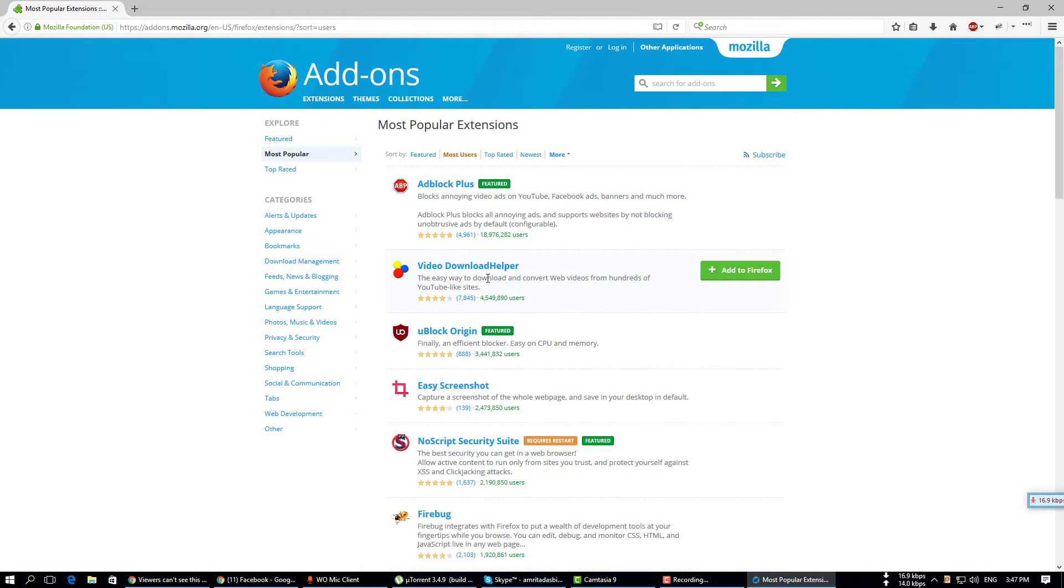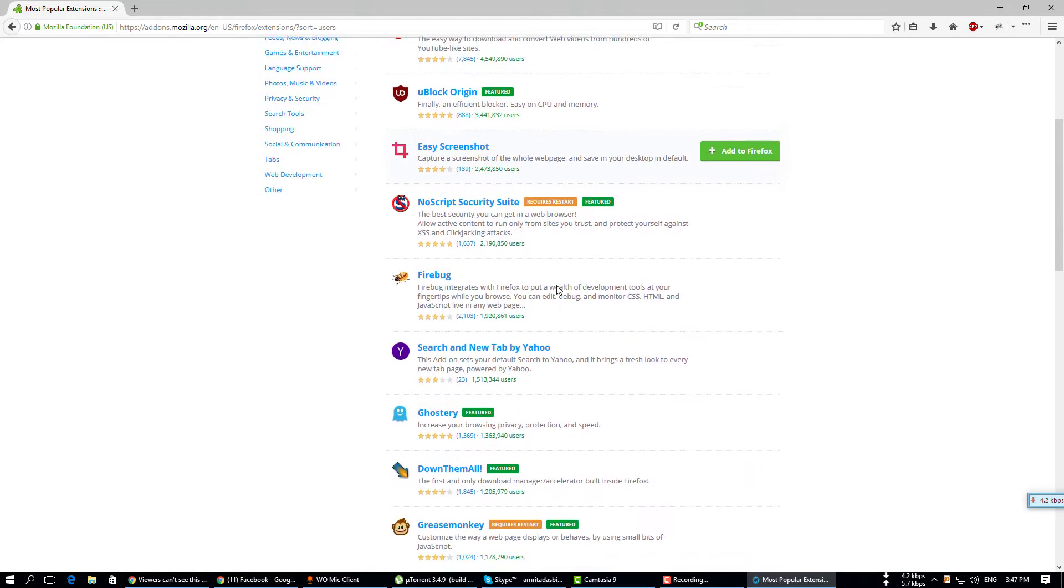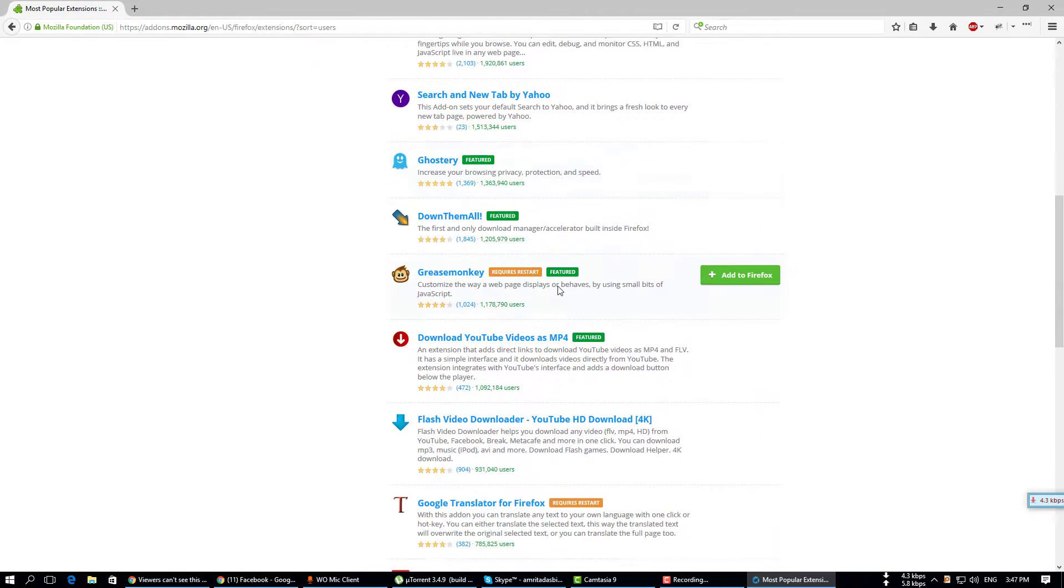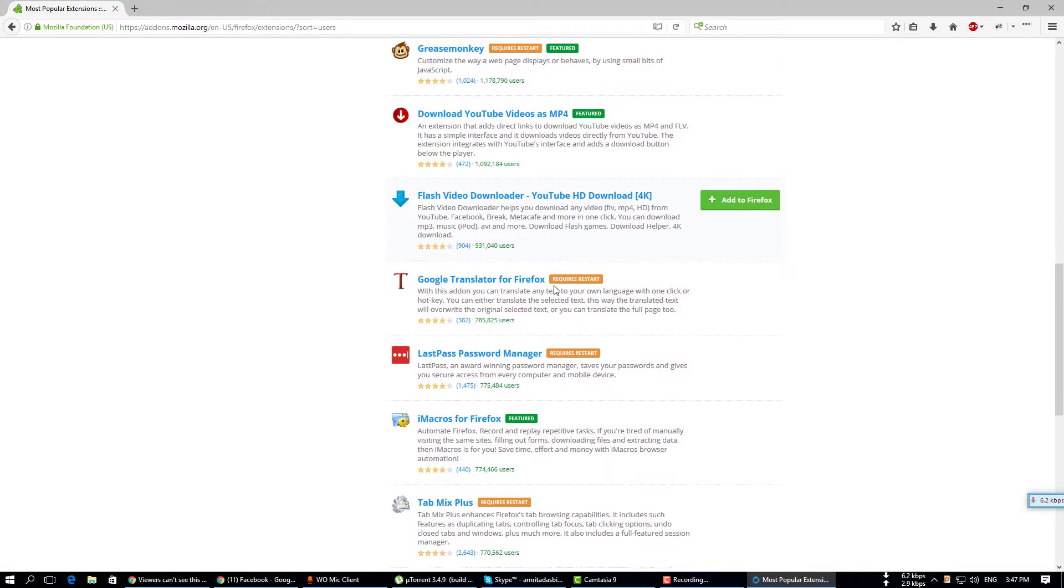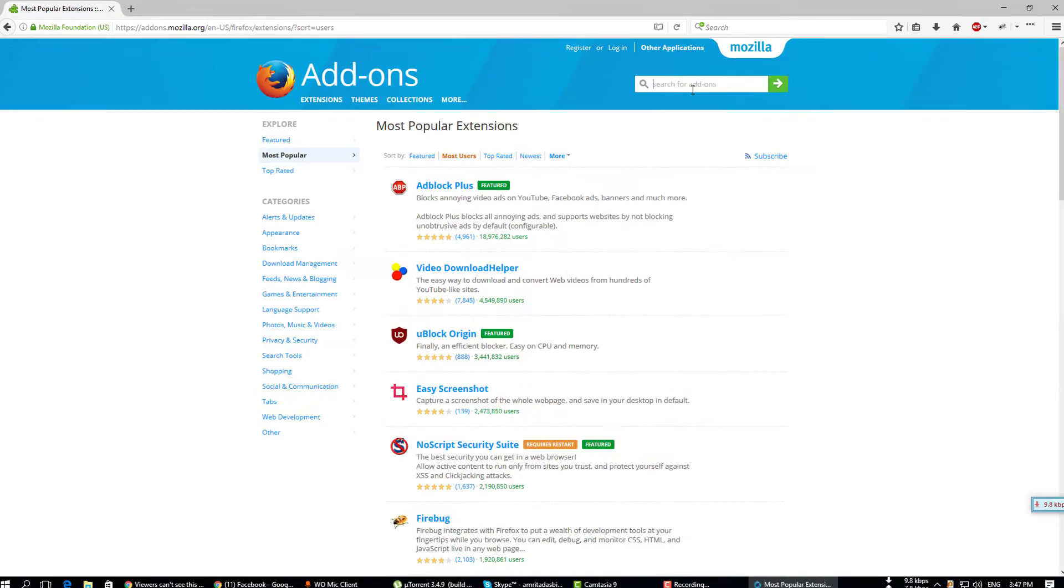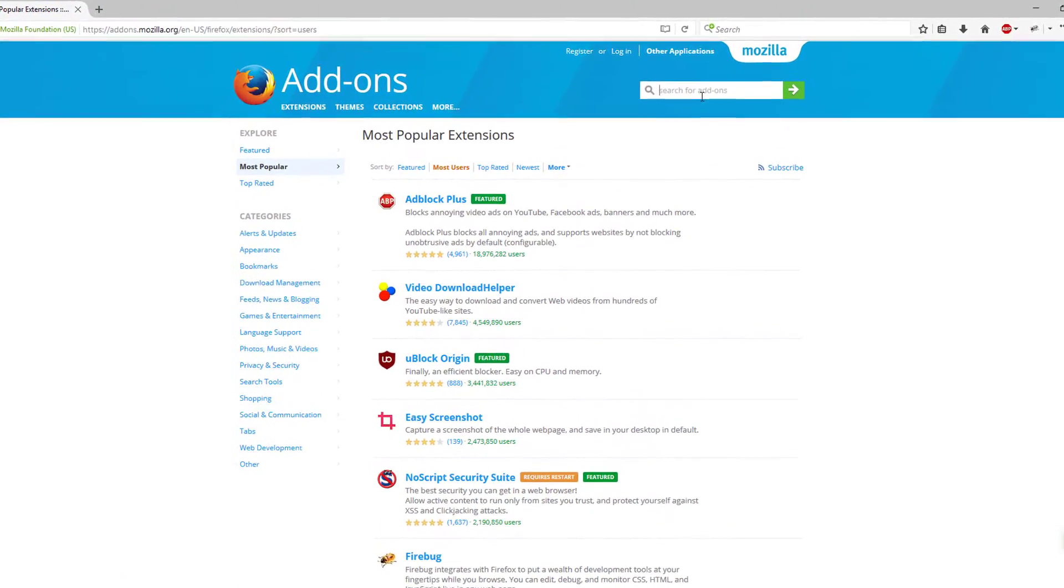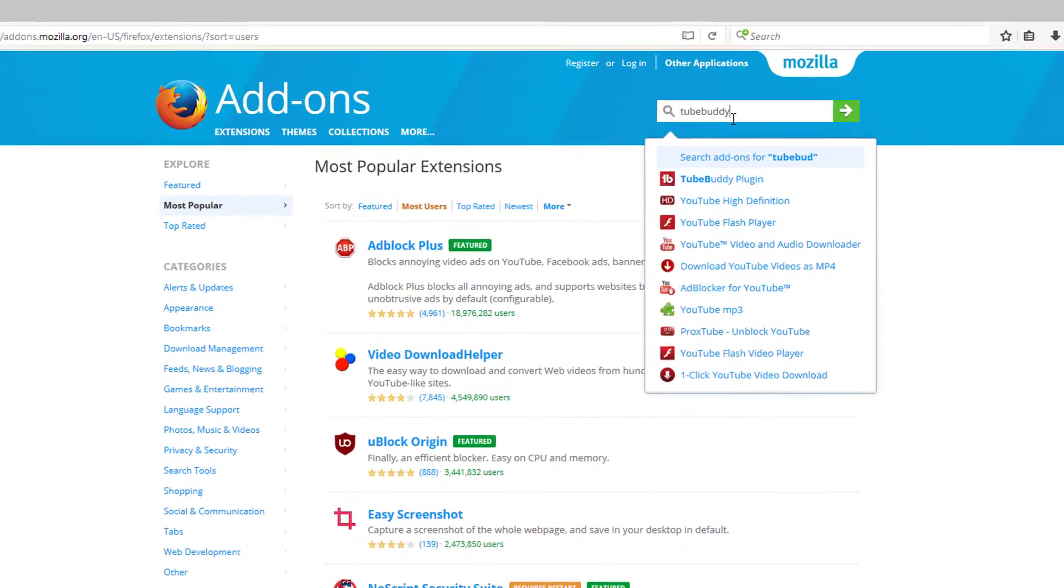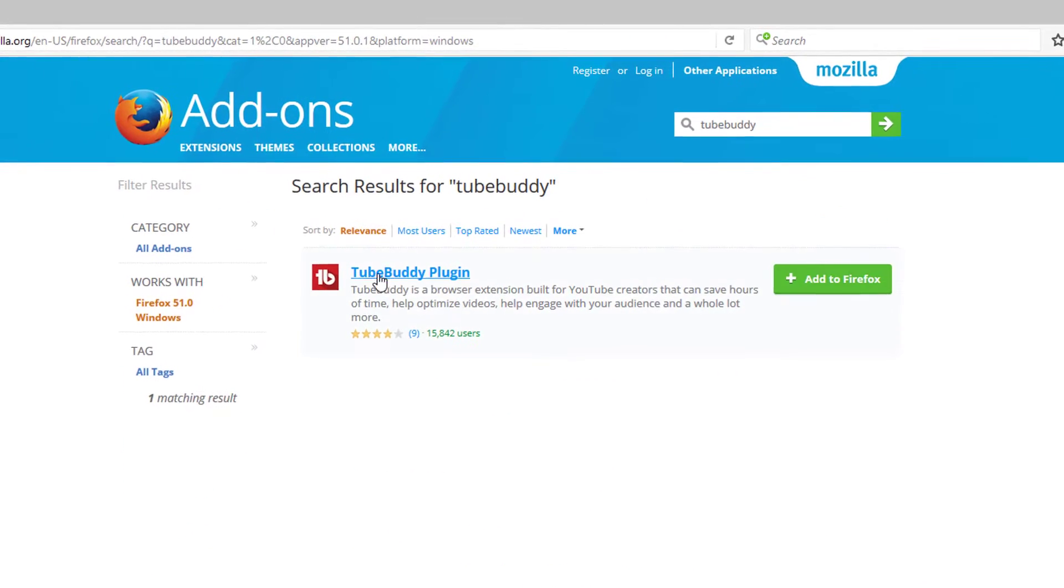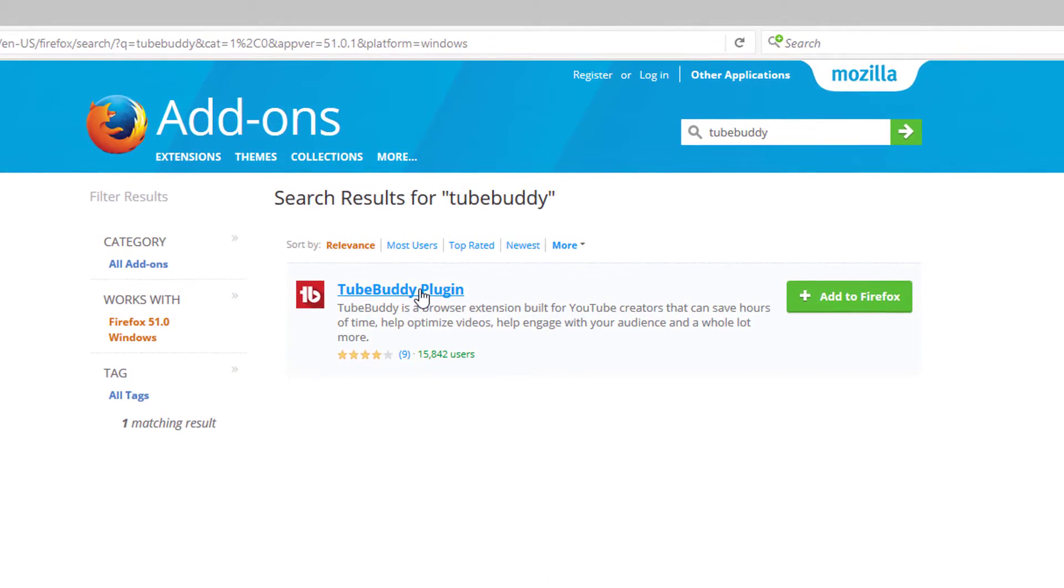You can find add-ons on the search box, or you can find them here. If you don't find it, please write in the search box and click enter. Now I am going to search for an add-on named TubeBuddy. You can search anything. Just click on TubeBuddy plugin.